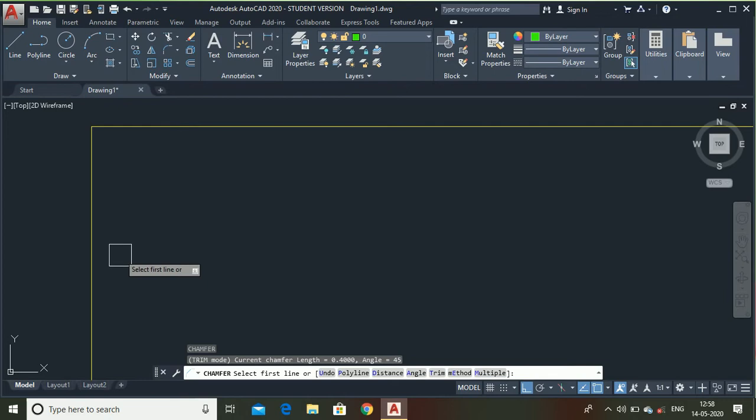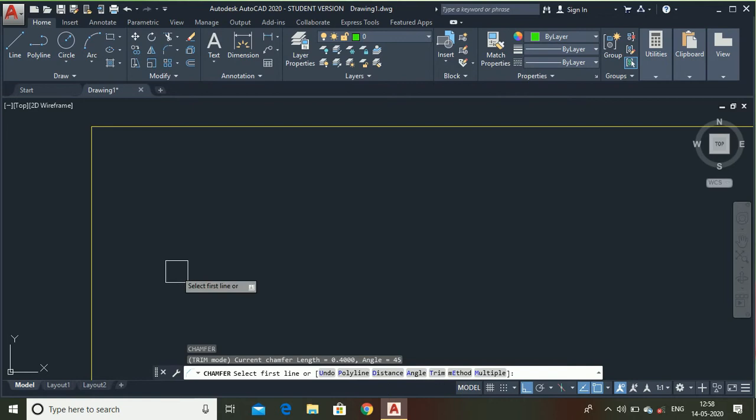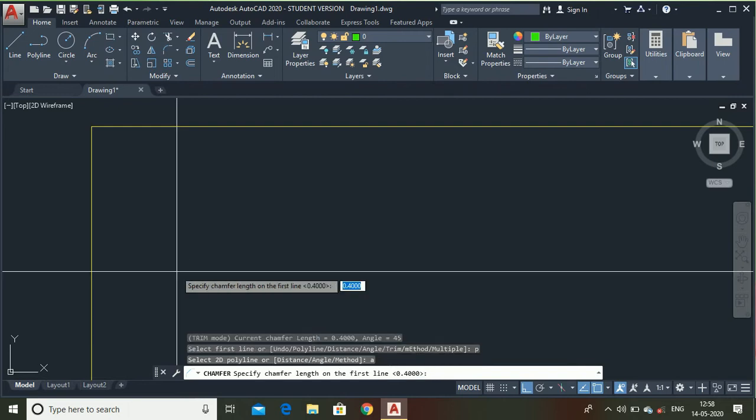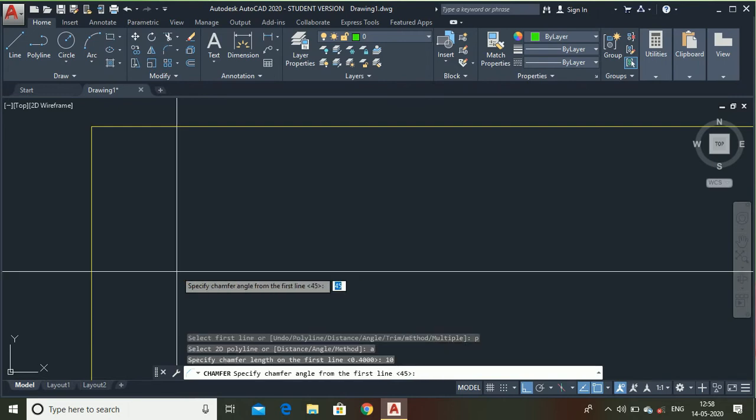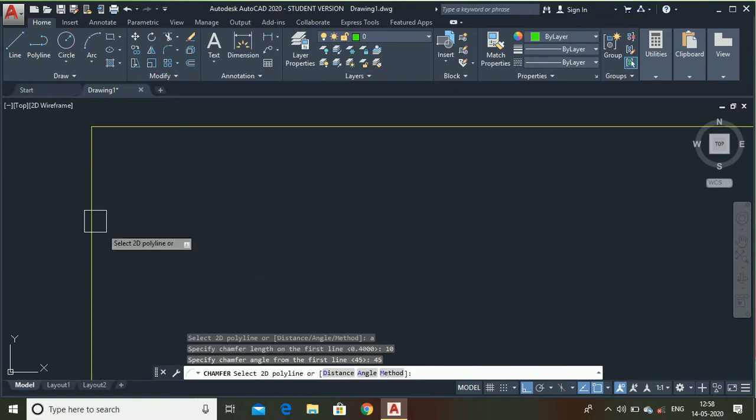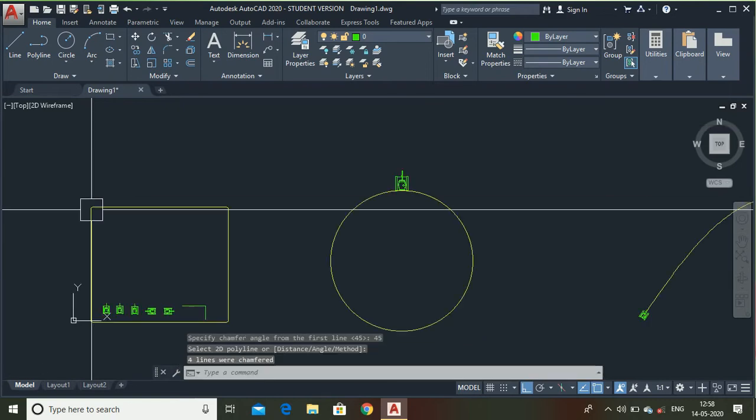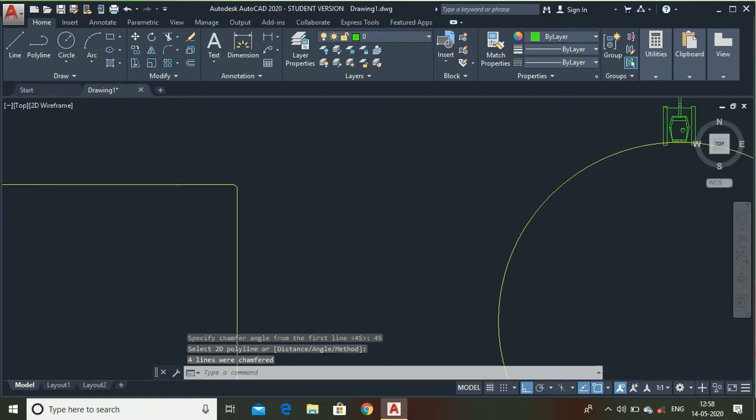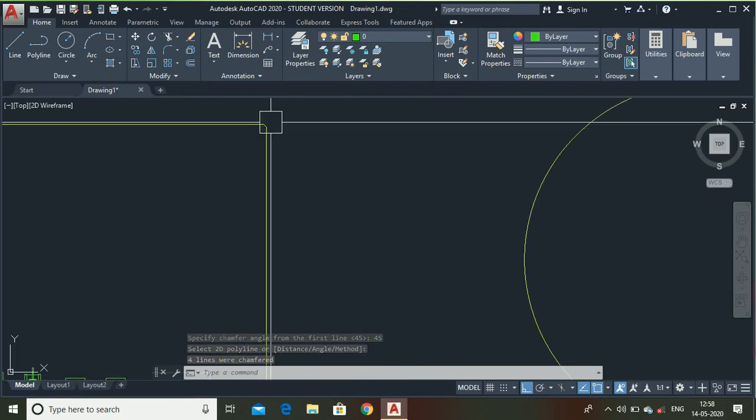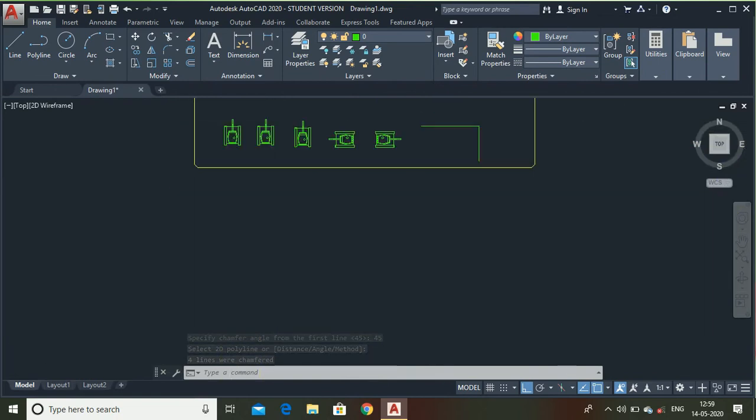For that you can use distance, angle. And as I say, this is a polyline. I have to make 4 chamfers. So I can use polyline. Type P, set angle. Suppose the distance is 10 units, the angle is 45 degrees. Now select. Now you can see I have made chamfer around this rectangle.